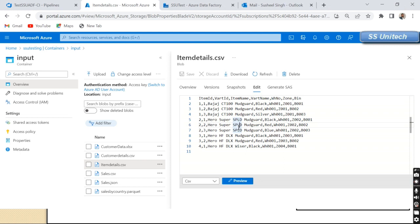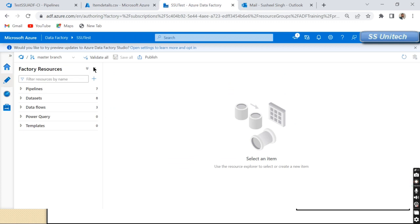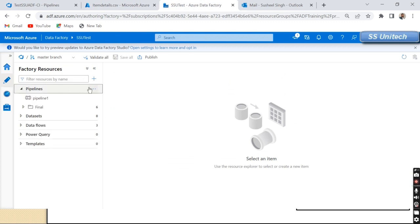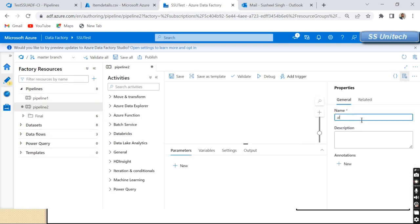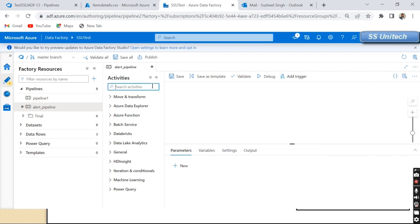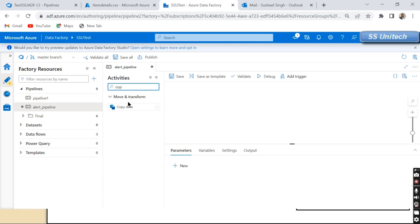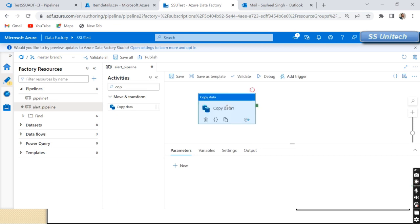At runtime we will create a custom error and then we want to send an email notification. Let me quickly go into Azure Data Factory and create a new pipeline. I'll name this pipeline something like 'Alert Pipeline'. Then we want to copy the data, so I'm going to use the Copy Data activity.